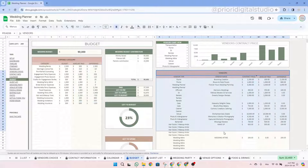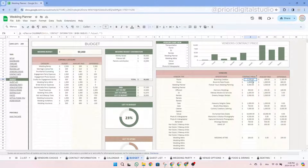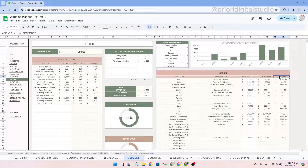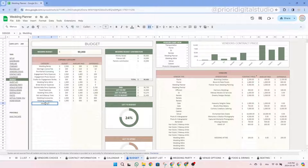Concerning the vendor table, everything is automated based on the vendor's choice tab. The contract price column is white so you can edit it, and it also displays data from the vendor's choice tab — if the amount is not exactly the same, you can edit it here. The amount paid and the difference columns are fully automated. The cells in light yellow are automated and you should not enter any information in those cells.